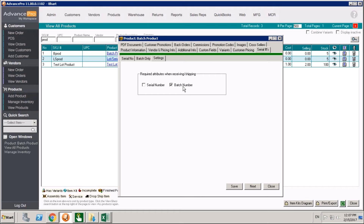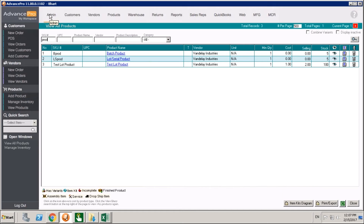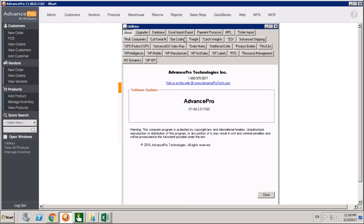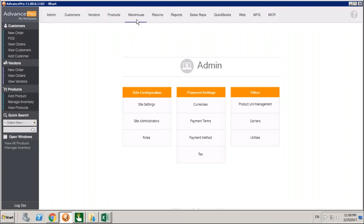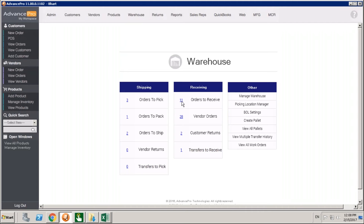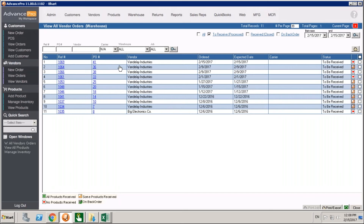If we want to create a setting for a product where we cannot bring it in, get rid of it, or do anything without logging a serial or batch number, we come into Settings and check off serial or batch. This forces users — they cannot receive product without entering a batch number, cannot do a positive or negative adjustment, and cannot ship product out without assigning that batch number. It forces anyone using your system to record which serial, lot, or batch number was used. The general settings for this are under Admin > Utilities for Lot and Serial. There are many extra settings you can enable — sharing, allocation rules, and custom fields available for batch numbers.